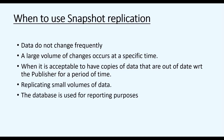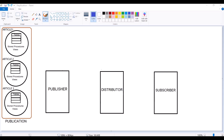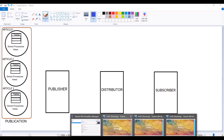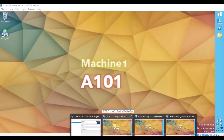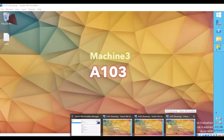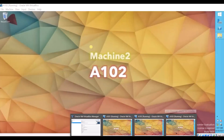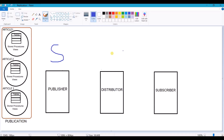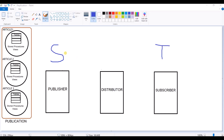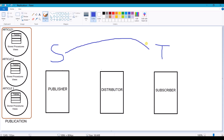Let us proceed with the configuration demo. Here I have a total of 3 machines. One will act as a Publisher, another as a Distributor, and another as a Subscriber — A101, A102, and A103. Publisher will be my source and Subscriber will be my target, and data is going to be replicated from source to target.